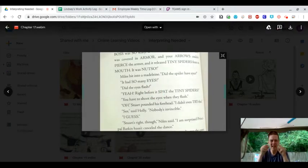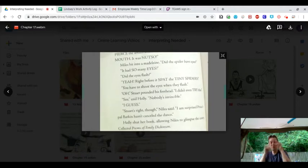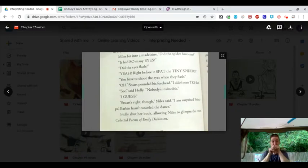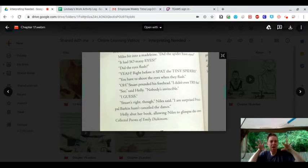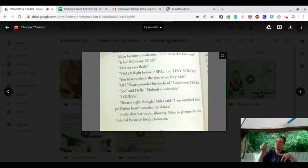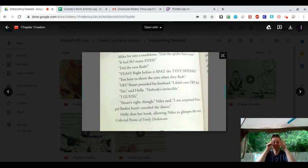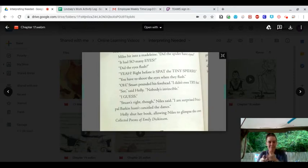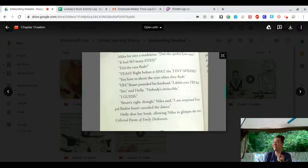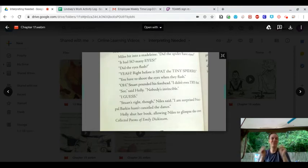See, said Holly. Nobody, nobody's invincible. I guess.